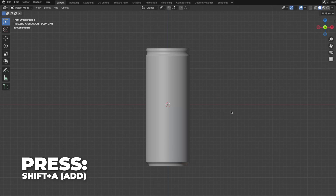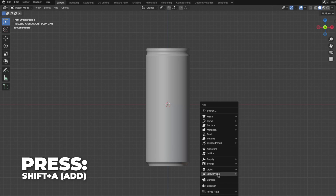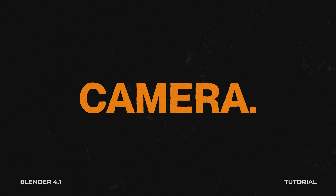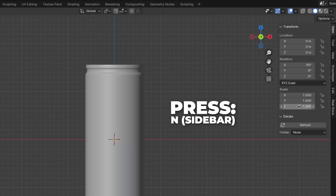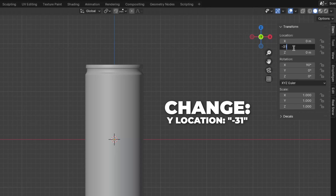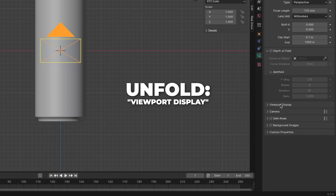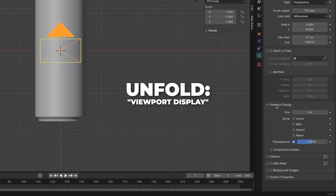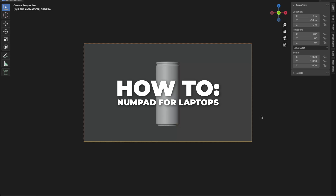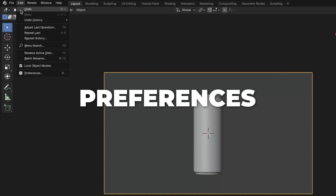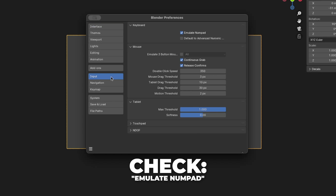Now let's set up the camera. Press Shift plus A to add a camera, then go to camera settings and change the focal length to 125 millimeters. Then press N to unhide the sidebar and change the Y location to minus 31. Then unfold the viewport display. Press 0 on your numpad to get to the camera view. This is how you enable the numpad for laptops: go to Edit, then click on Preferences, go to Input, and check Emulate Numpad.